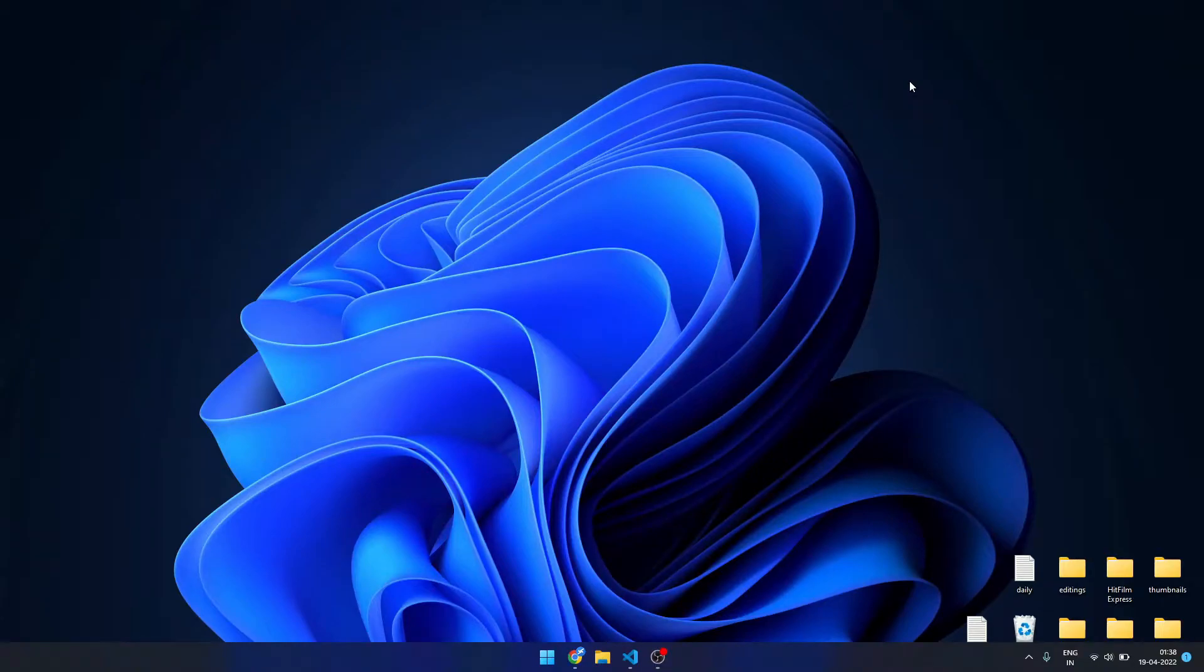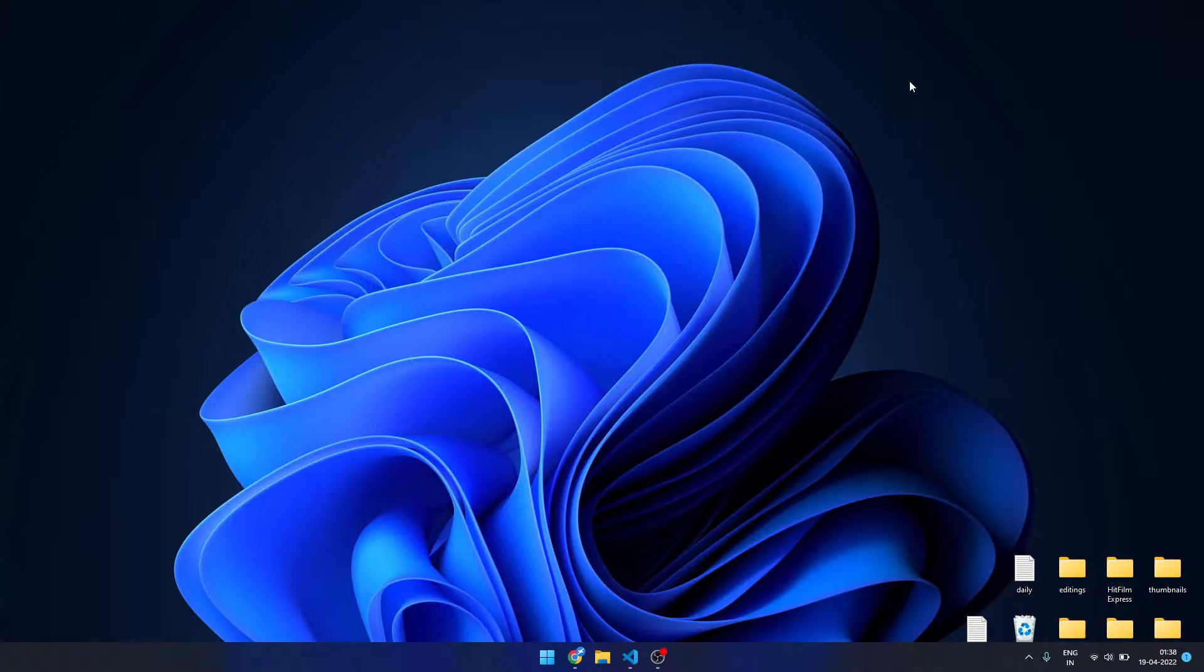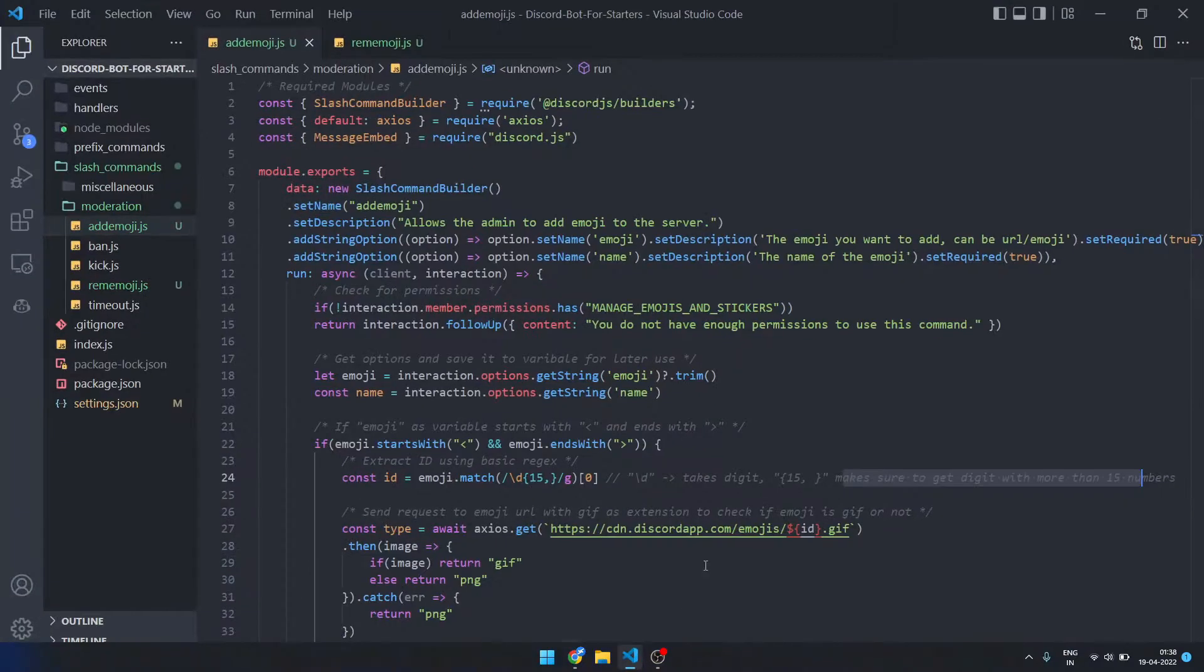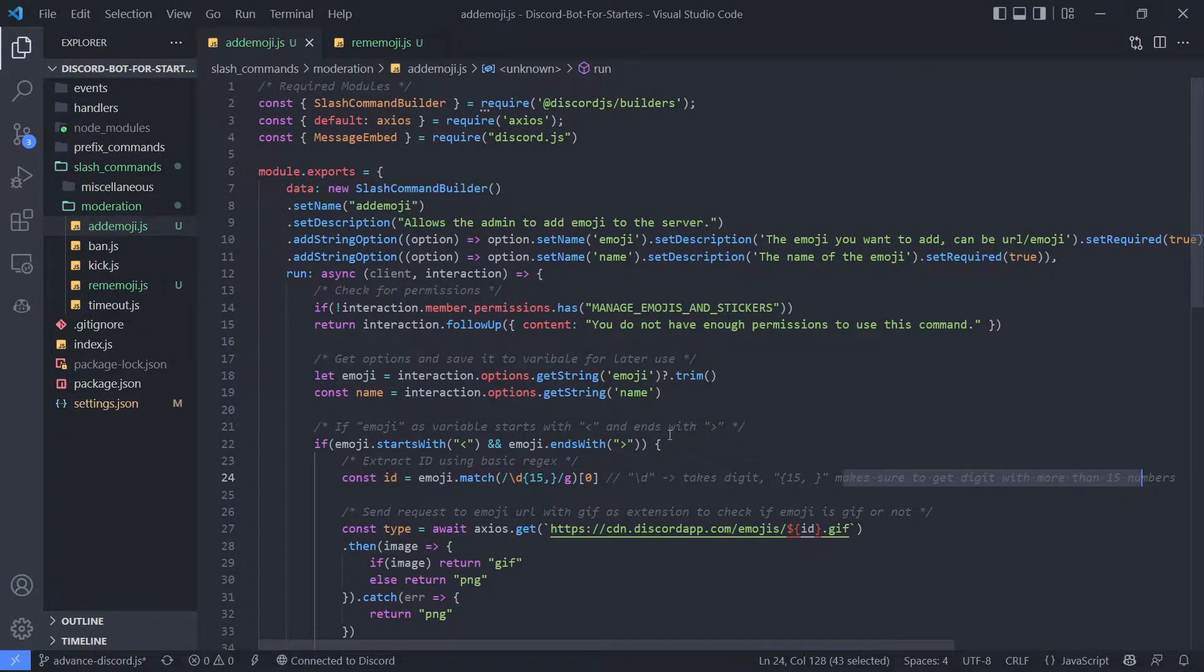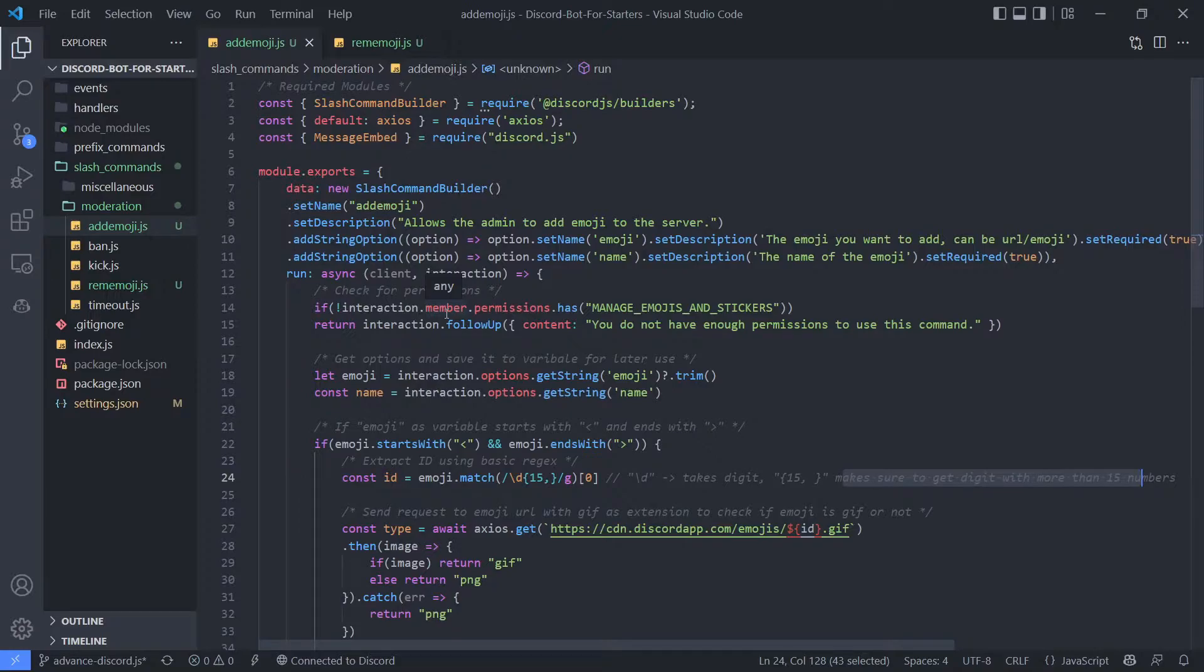Hey everyone, I hope you all are doing well. In this video I want to show you how you can create add emoji and remove emoji commands using discord.js version 13. So without any further ado, let's get started. Here I have already coded the command and I'm using a basic template that you can get from my GitHub repositories.